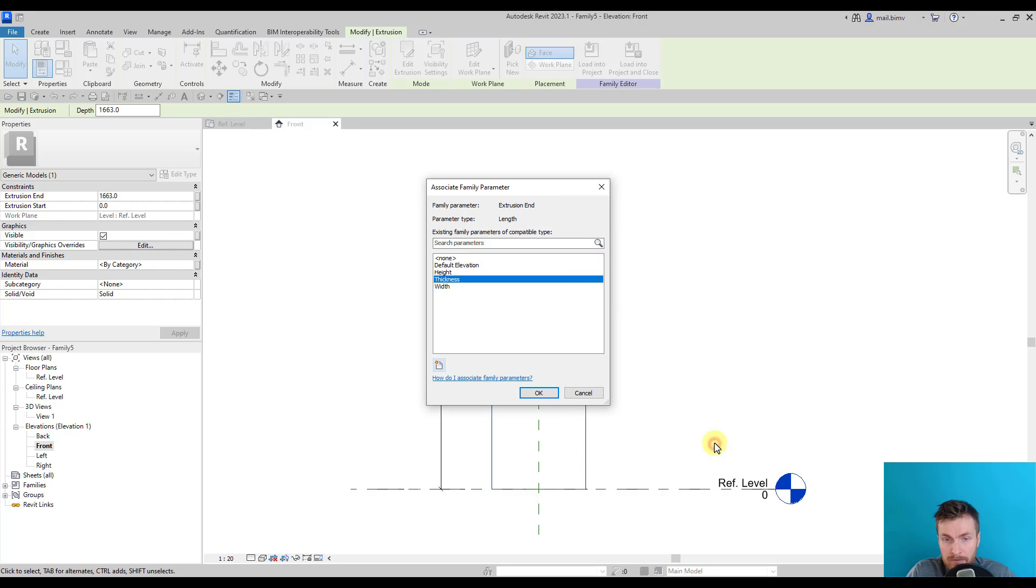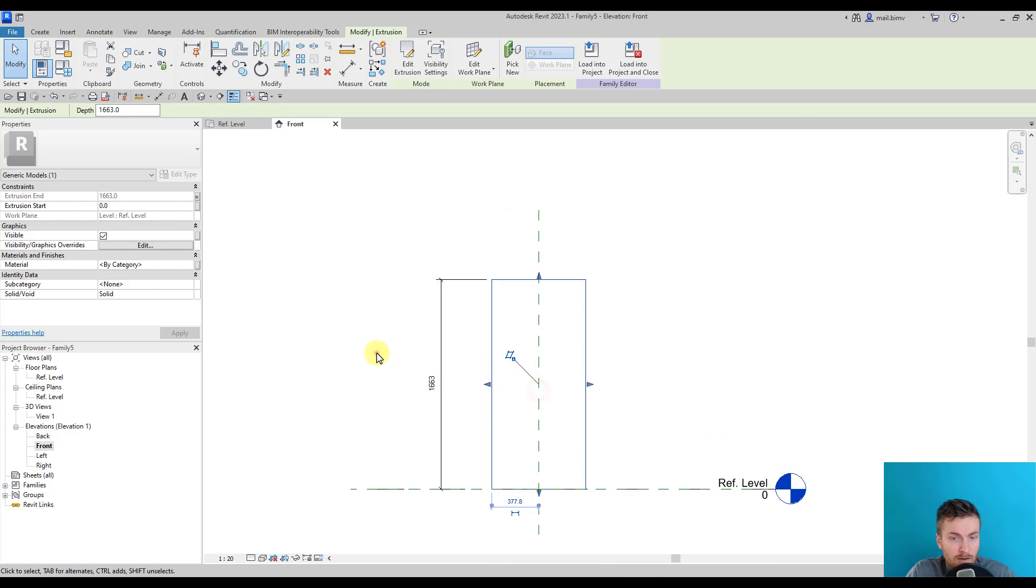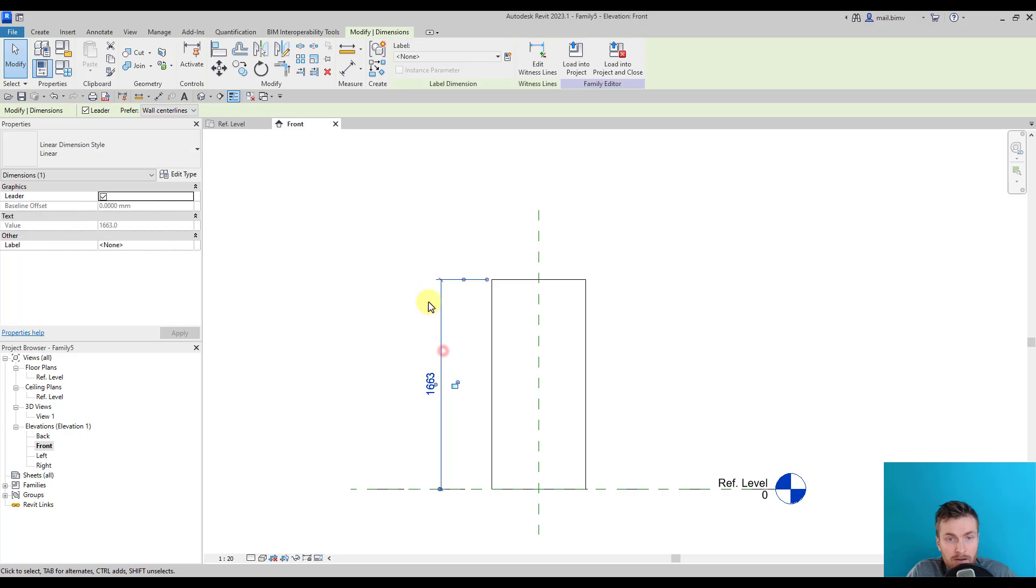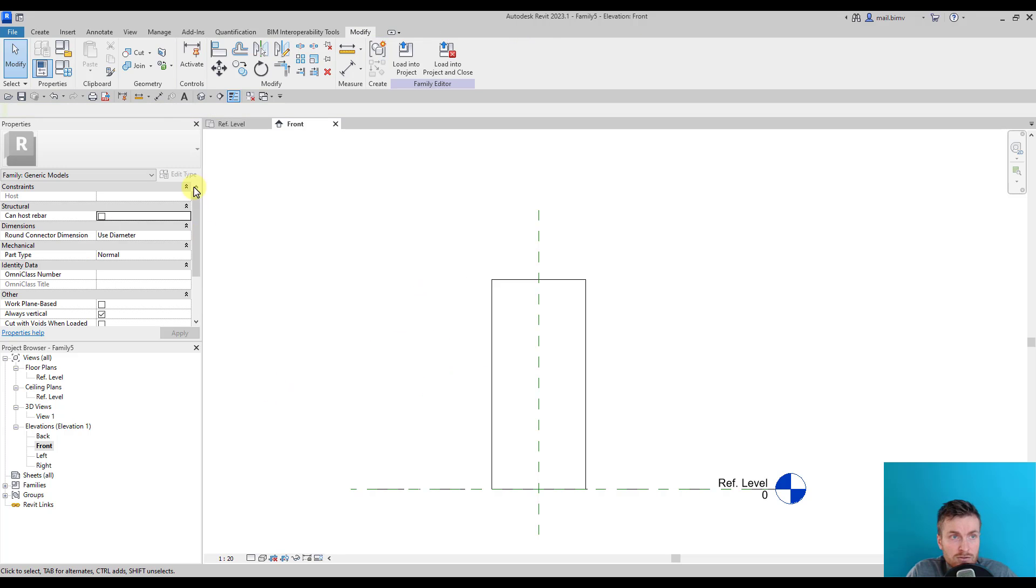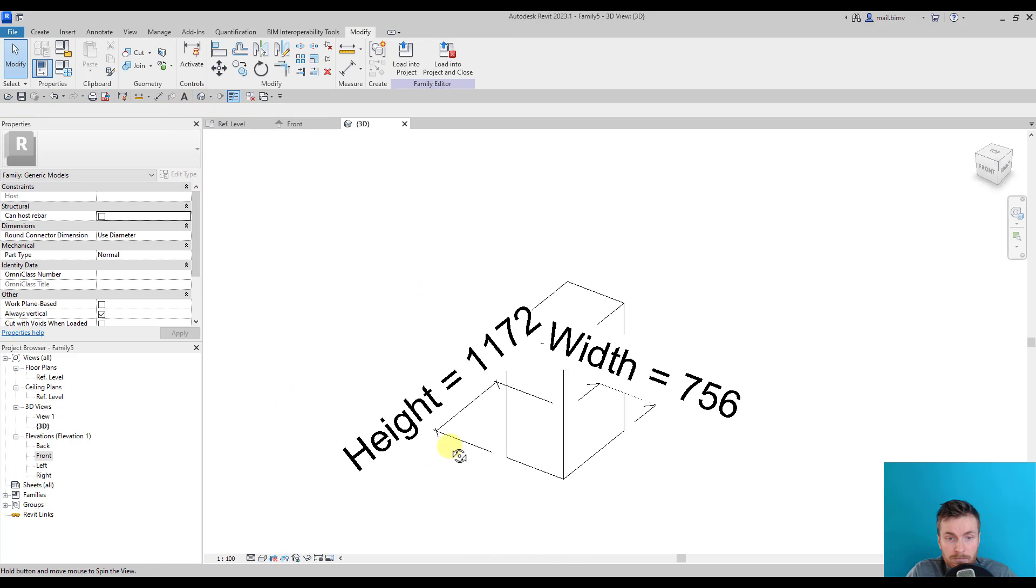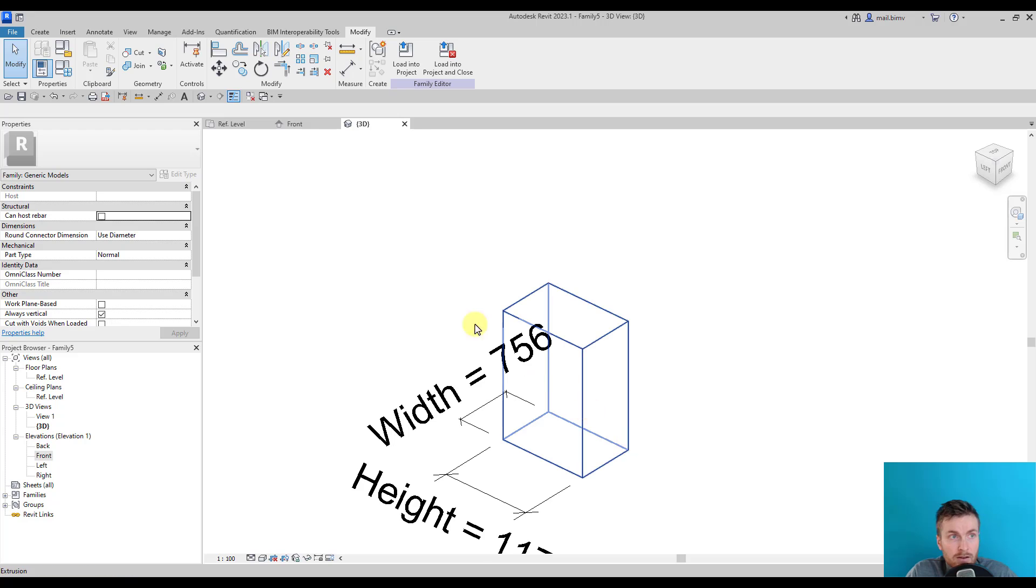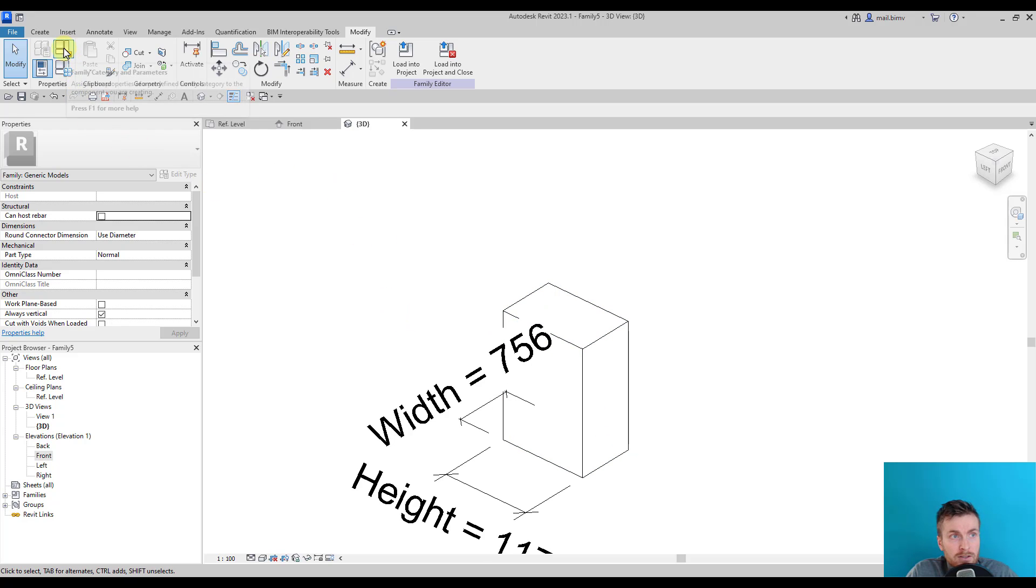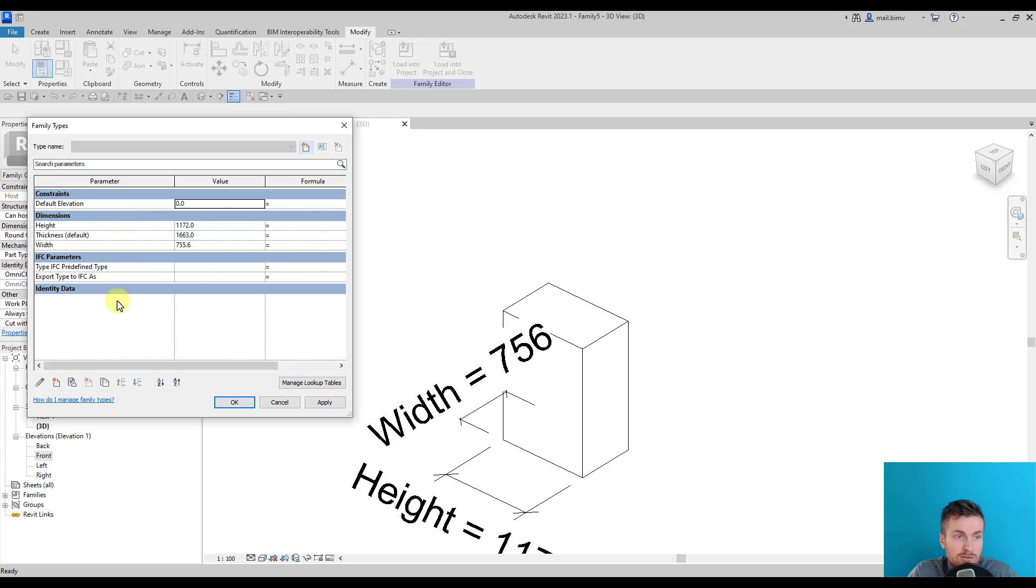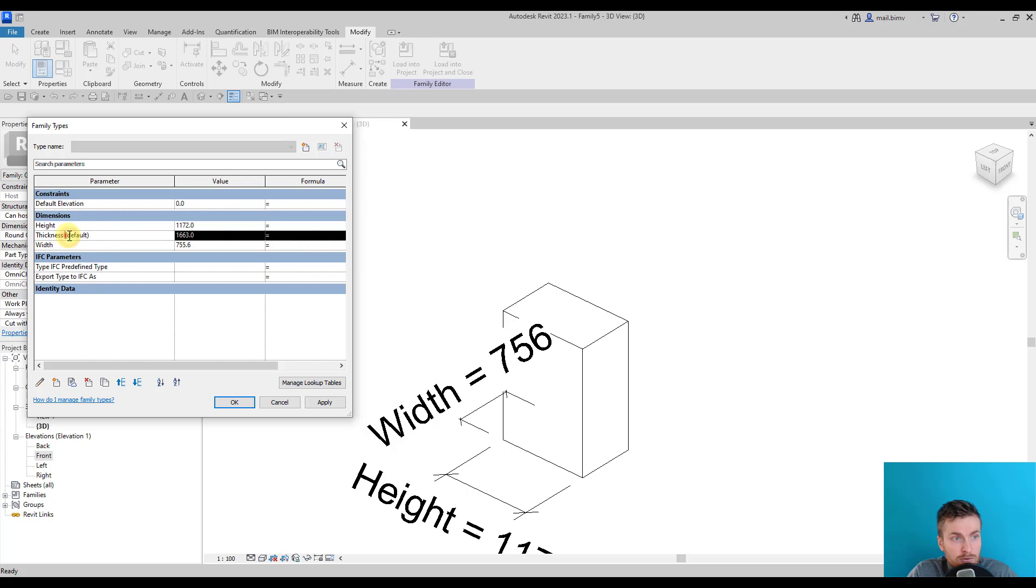The same window will appear and I will call it Thickness. I will make it an instance parameter. I don't need this dimension, so I will just delete it. The next thing we will do is go to the Family Types window.